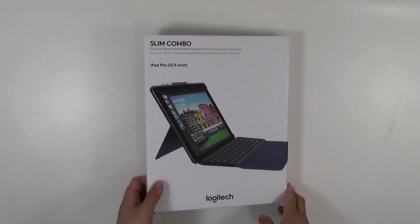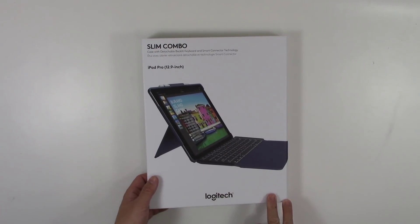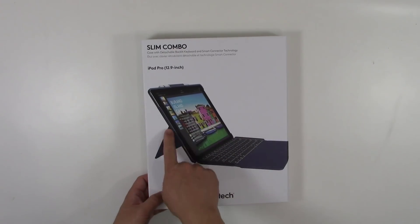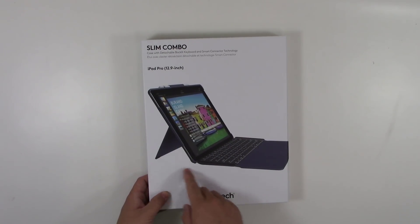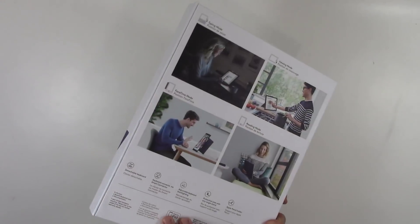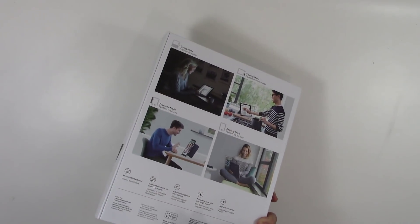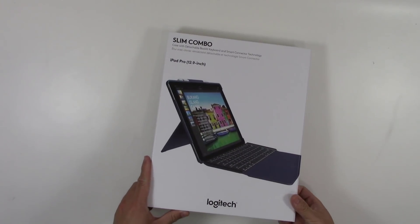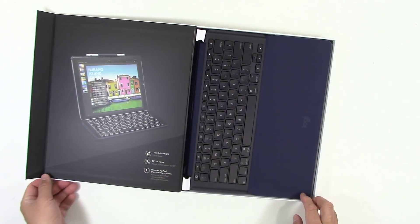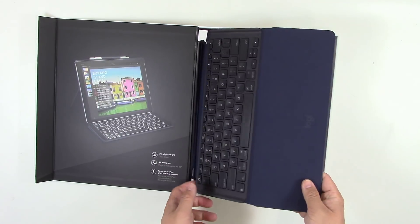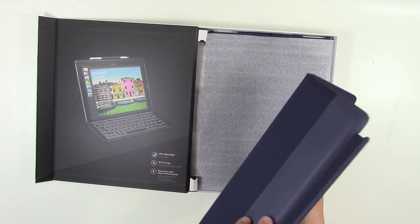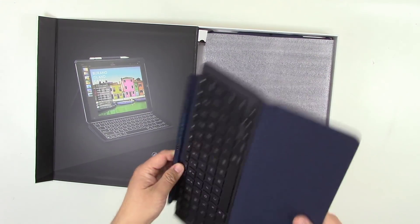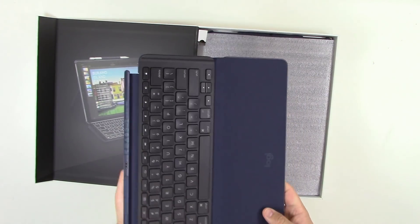As you can see from this box here, this is a shell that has a kickstand, very similar to a Surface Pro and a keyboard. What makes it special is that the keyboard actually detaches and the kickstand is pretty versatile. Inside the box we get the keyboard. I got the blue one instead of the black one because it's something a little different. I think black is kind of boring nowadays.